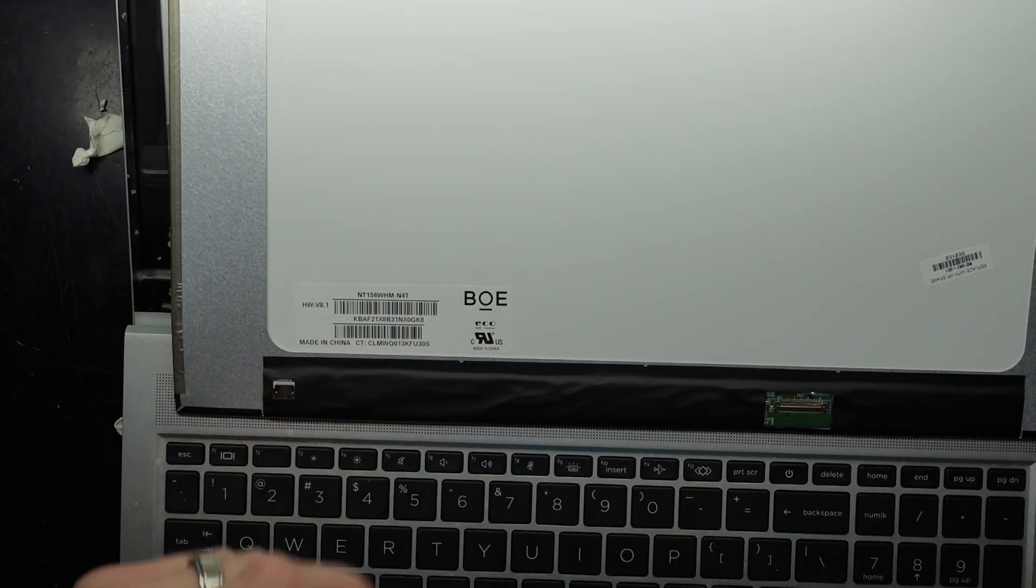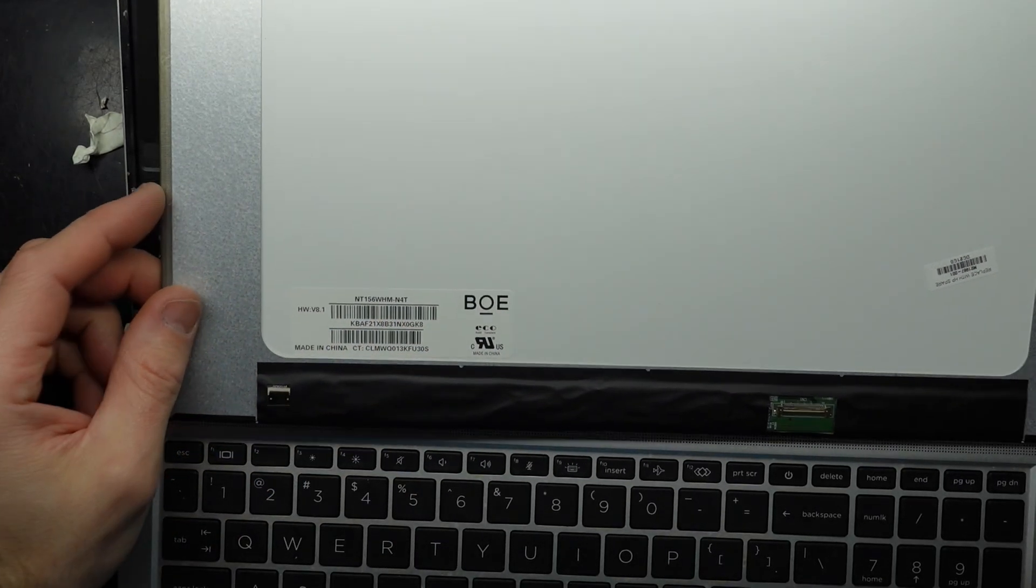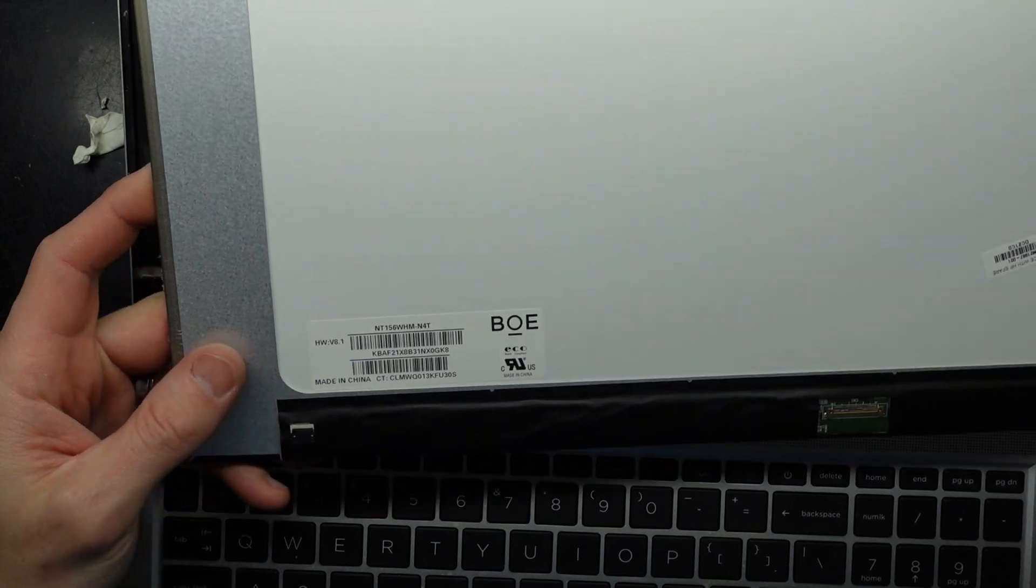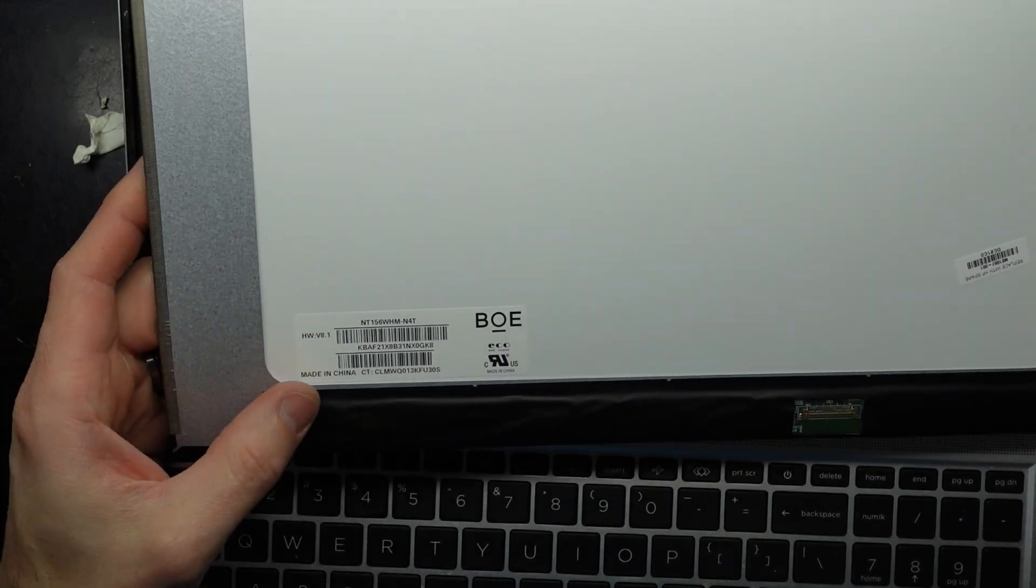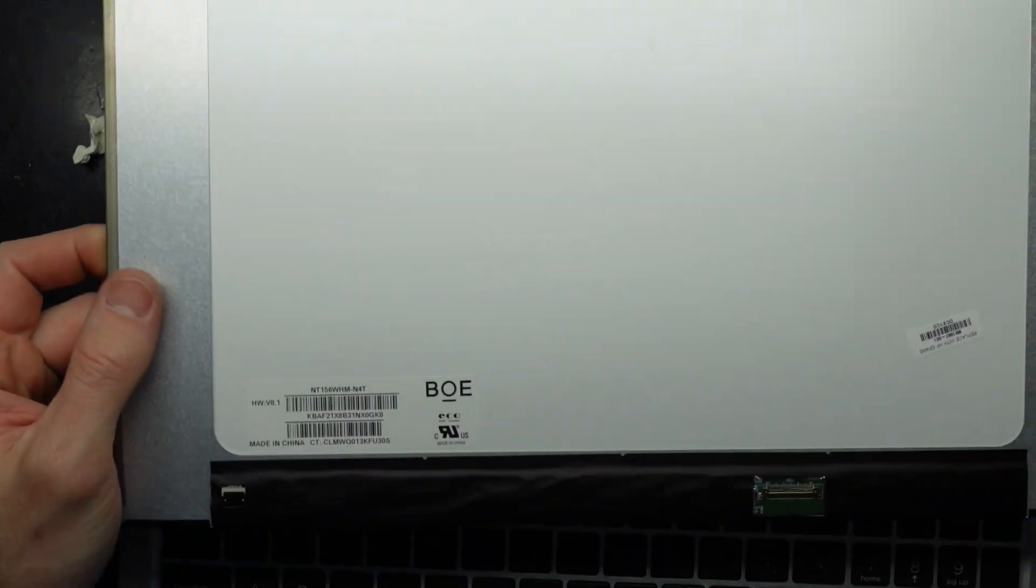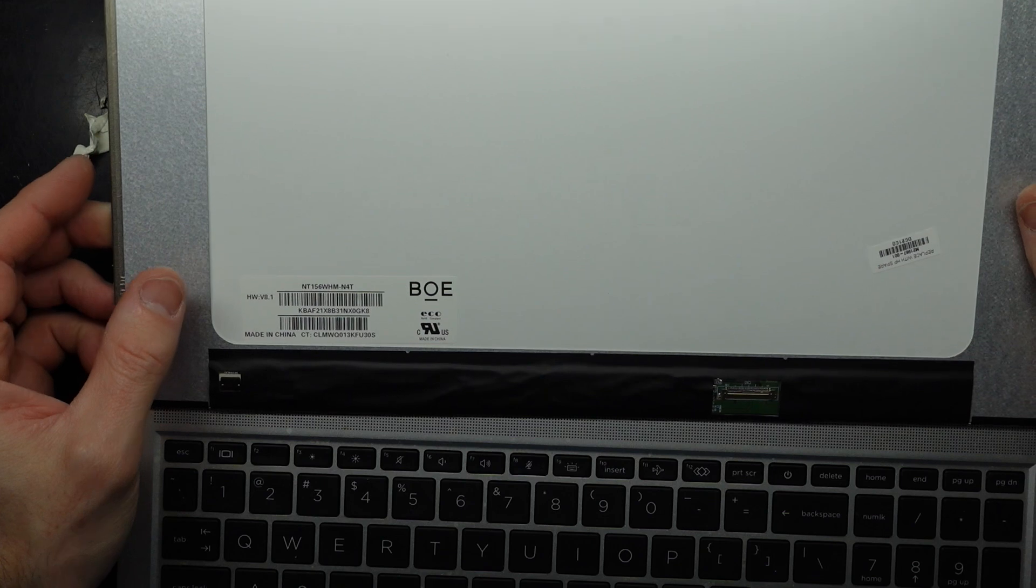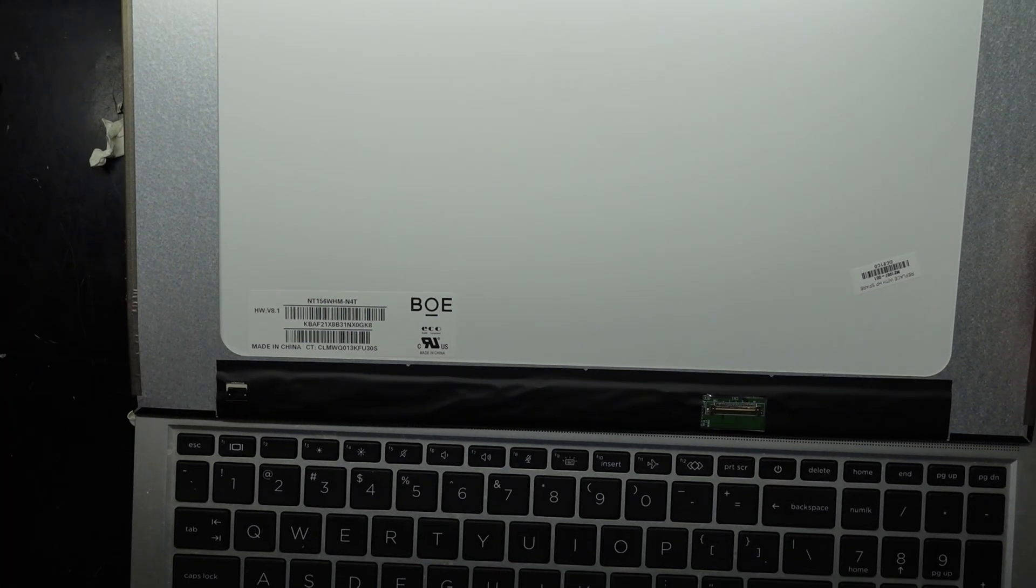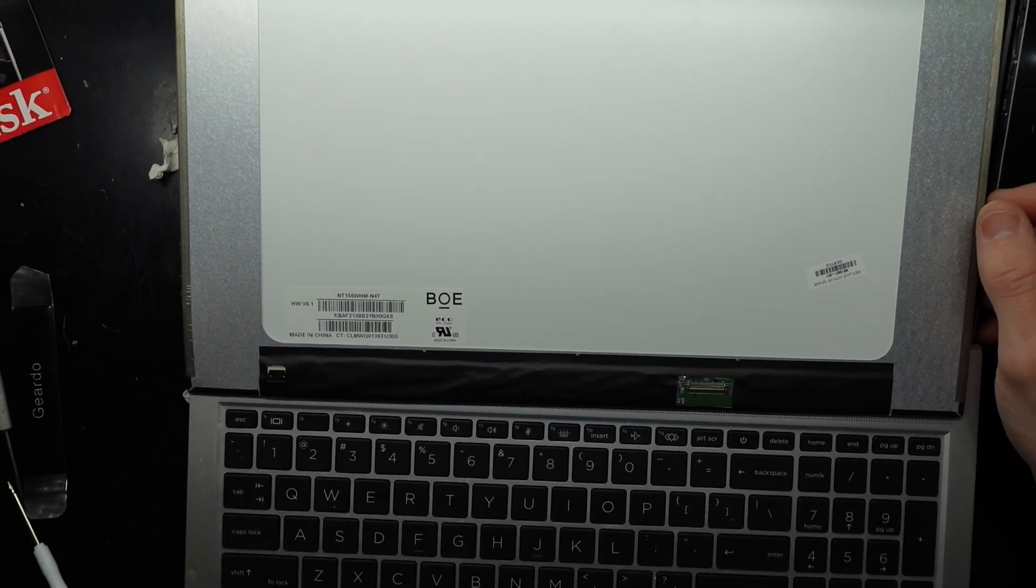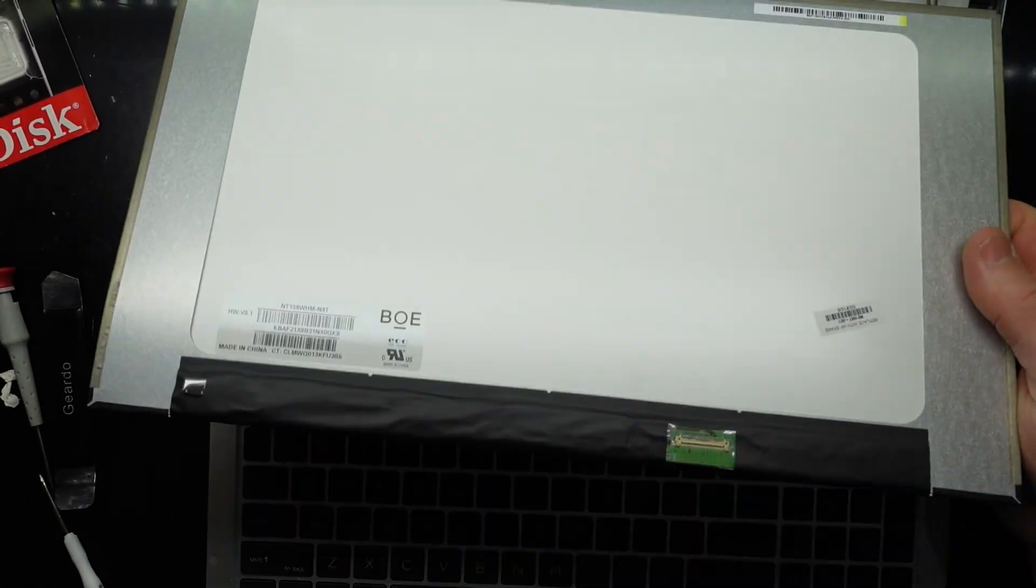Quickly Googling that, it comes up as a 15.6 inch, which we already know, 720p panel. So this can be upgraded to a 1080 resolution panel, and hopefully I may have one on hand already.